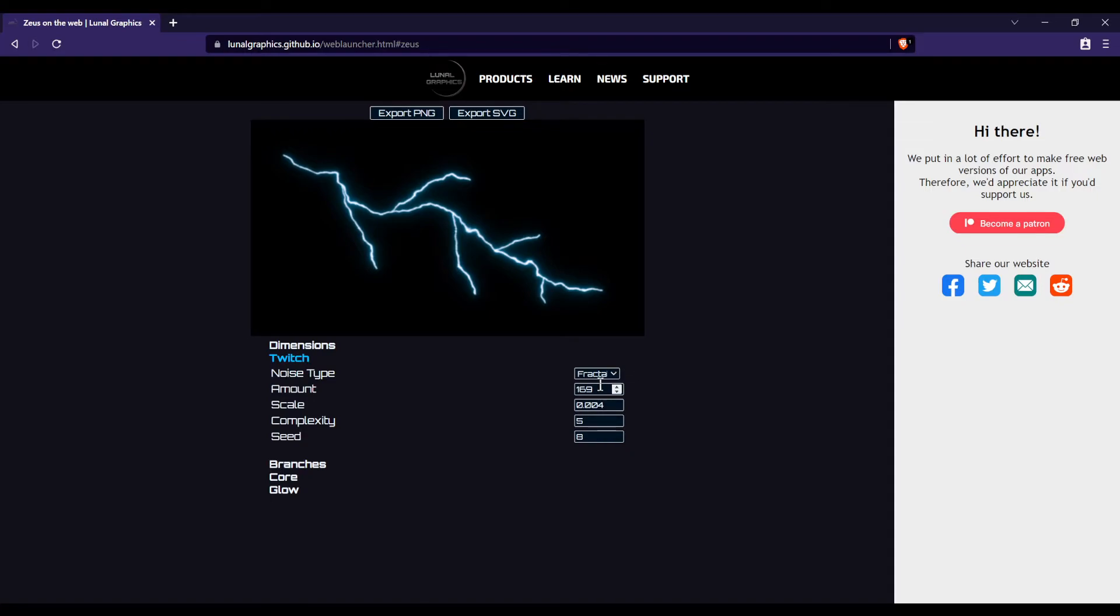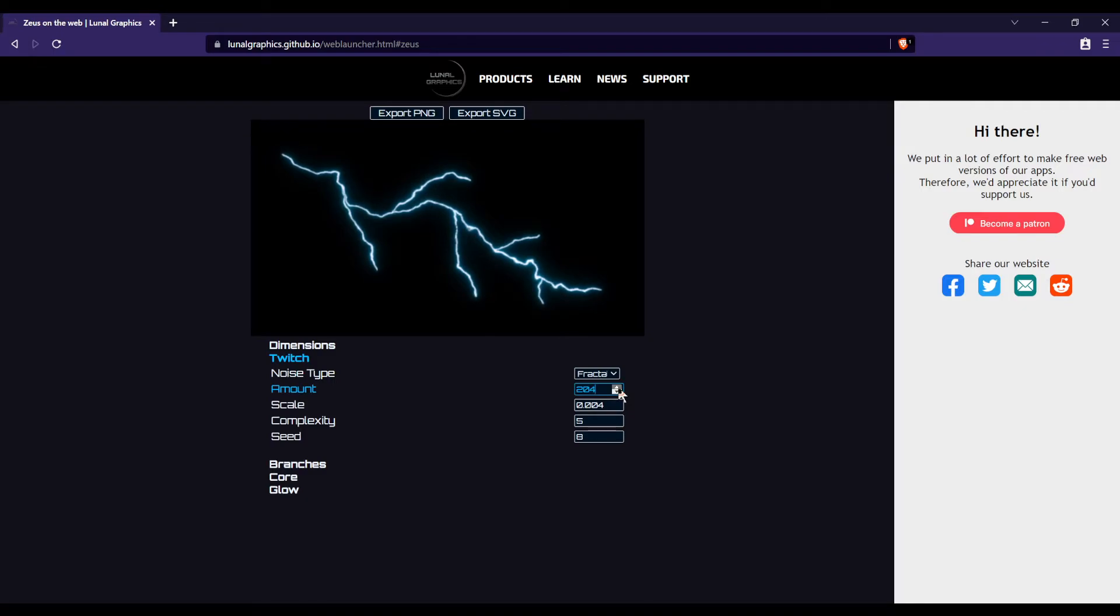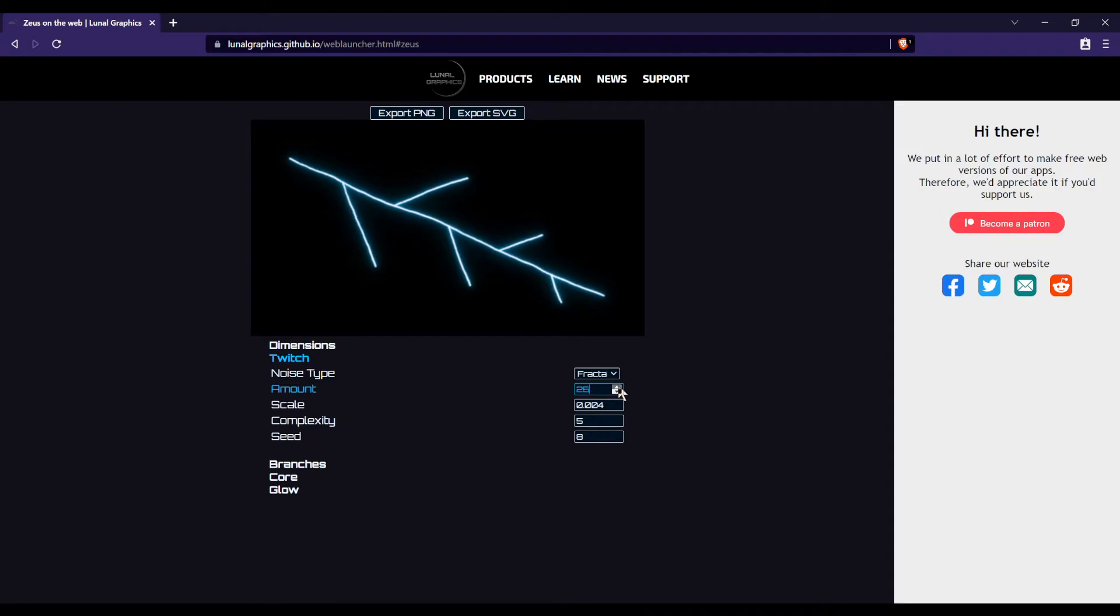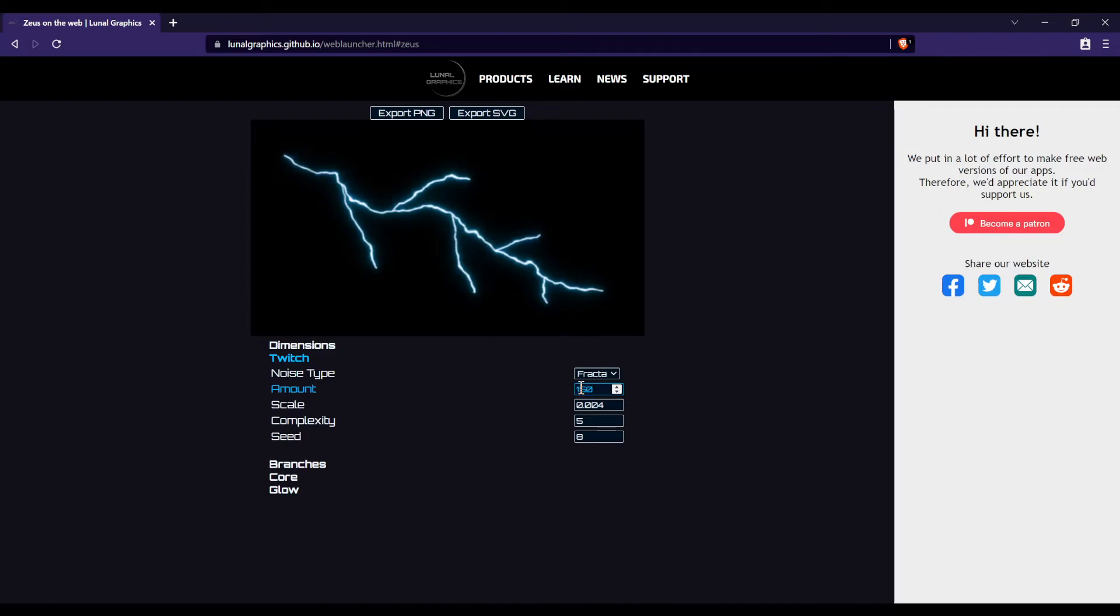Twitch amount is pretty self-explanatory. The higher this number, the more it's going to be displaced. If it's zero, you'll see there's no Twitch at all. It's just some straight lines. Then if you increase it, you'll start seeing some bumps and whatnot. Go back to like 150.